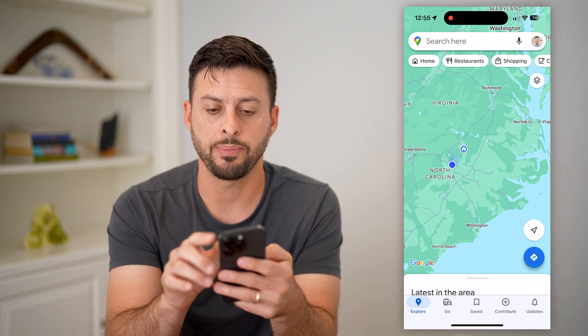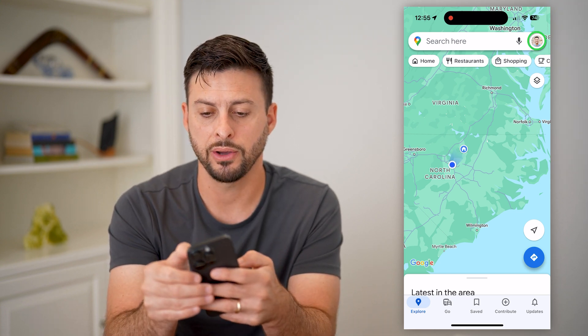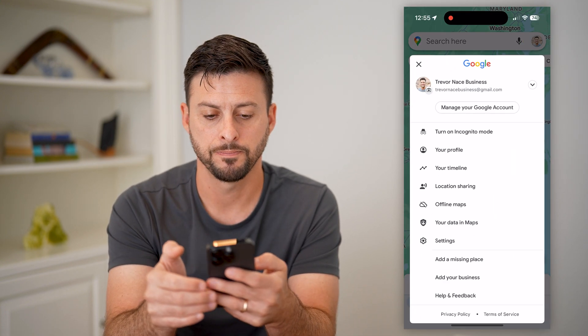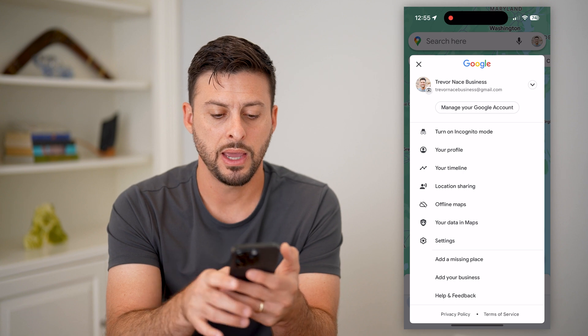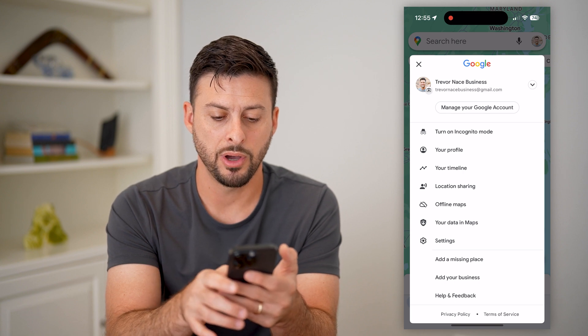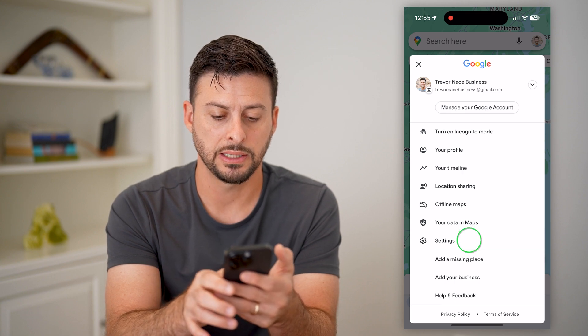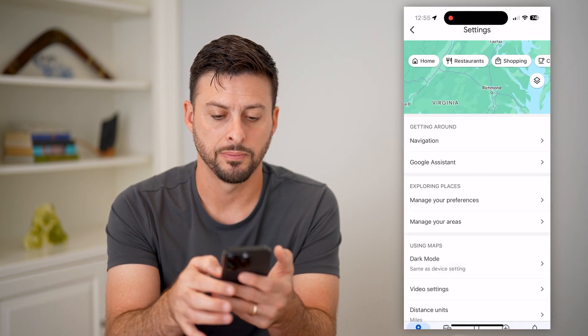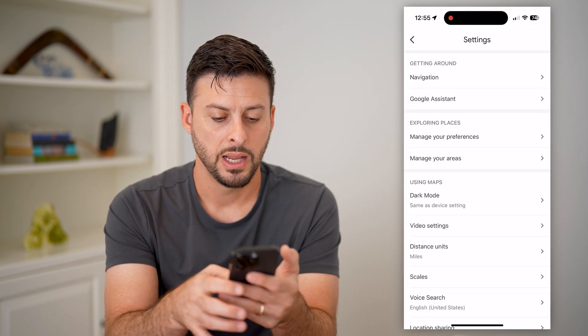I can change that by tapping on the profile at the top right, and then I will tap on Settings at the bottom.